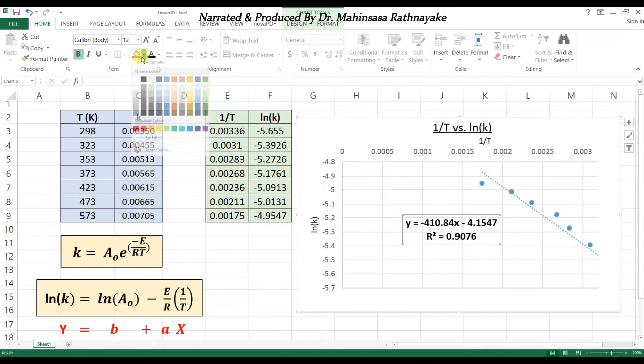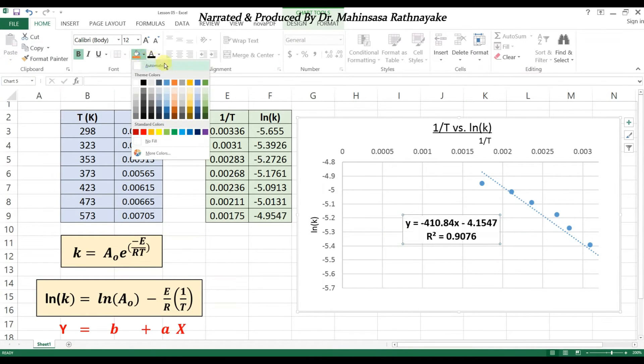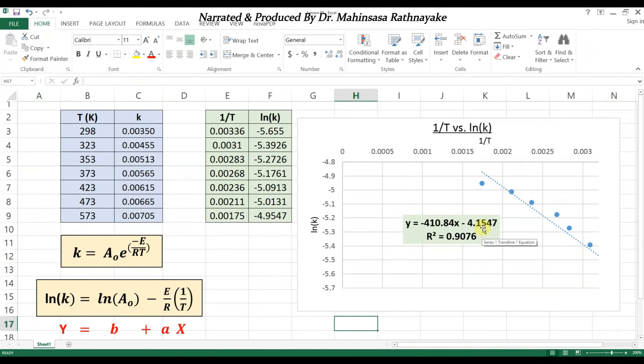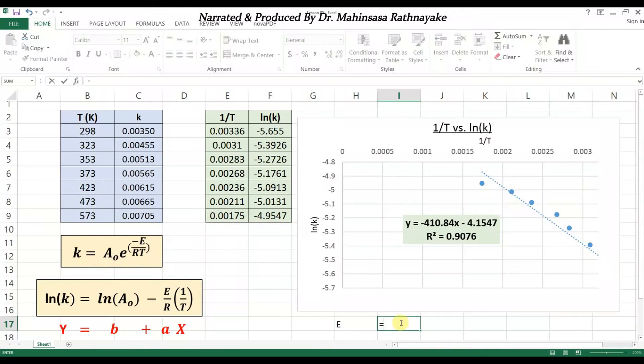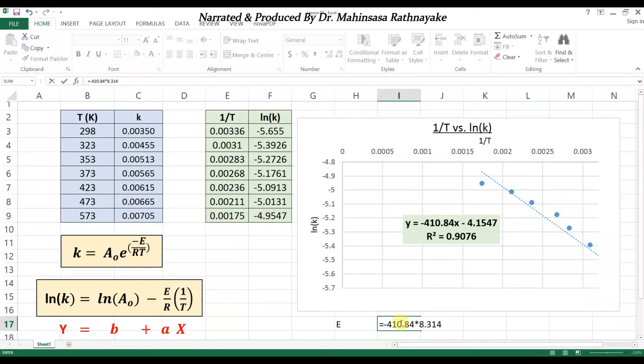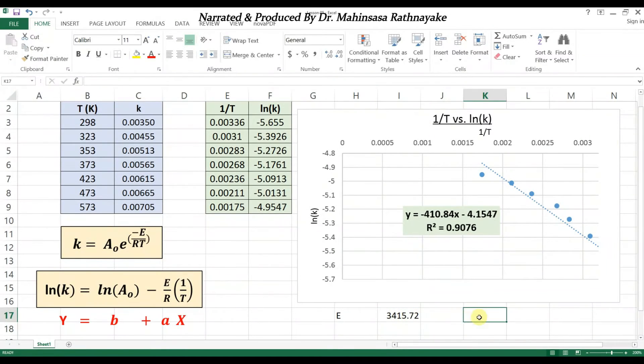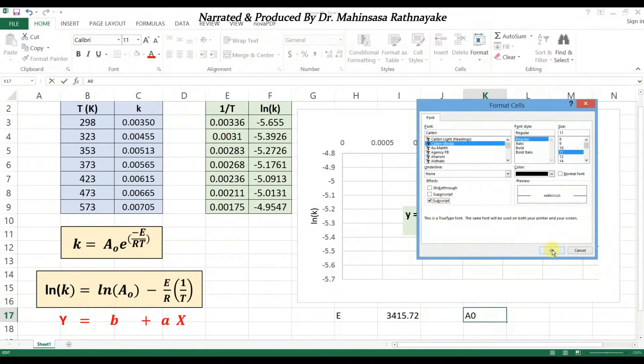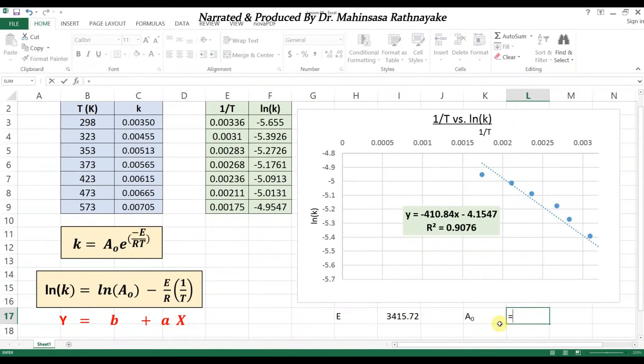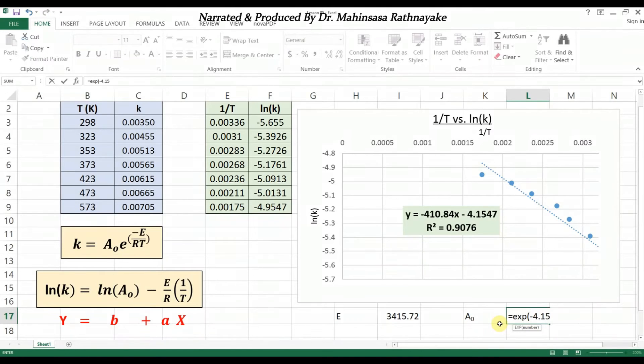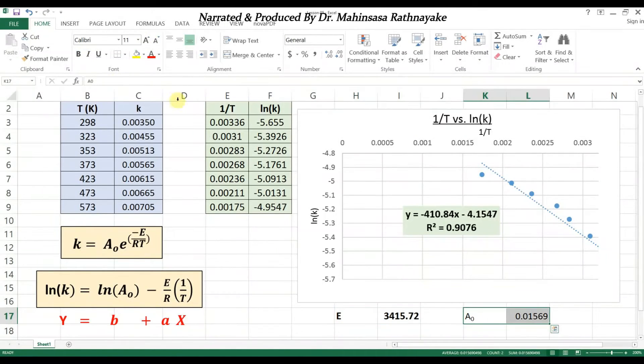So we understand that the coefficient of x is the term minus E over R, and the constant value in the equation is the natural log of pre-exponential factor. So we can find the activation energy and pre-exponential factor values by a simple calculation.